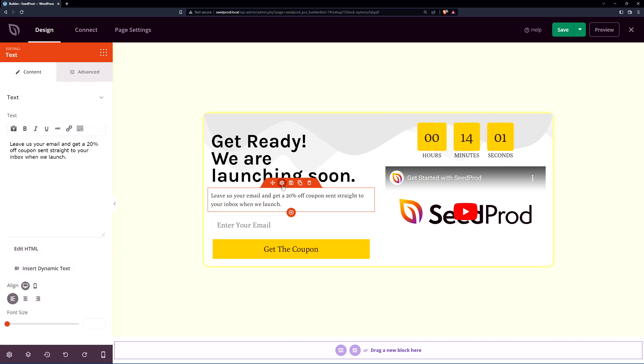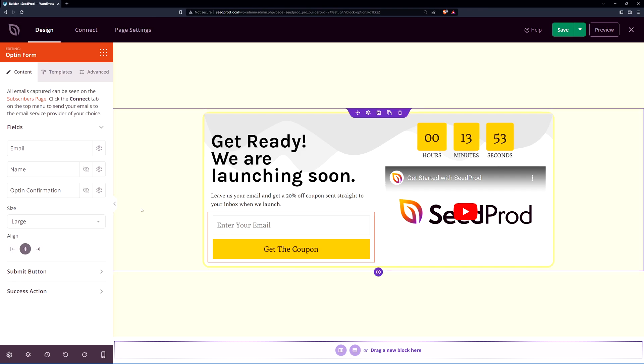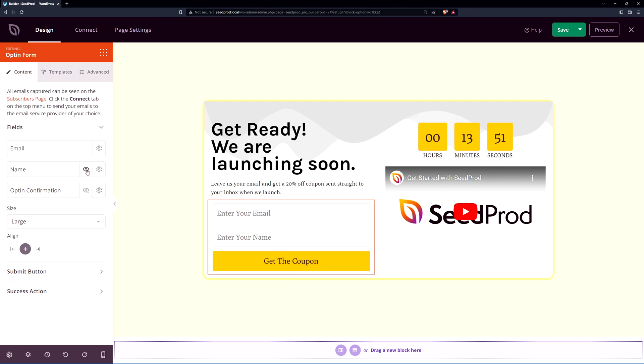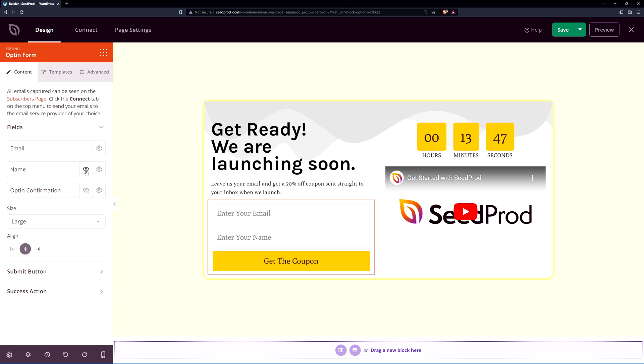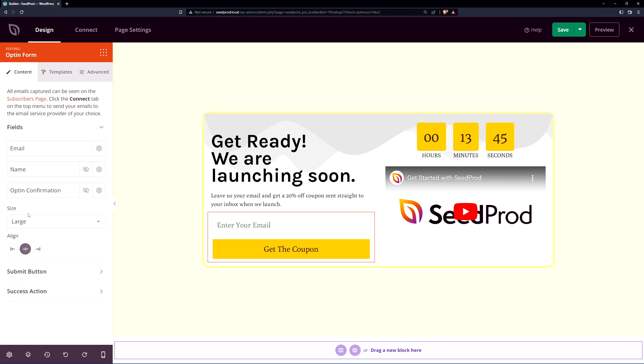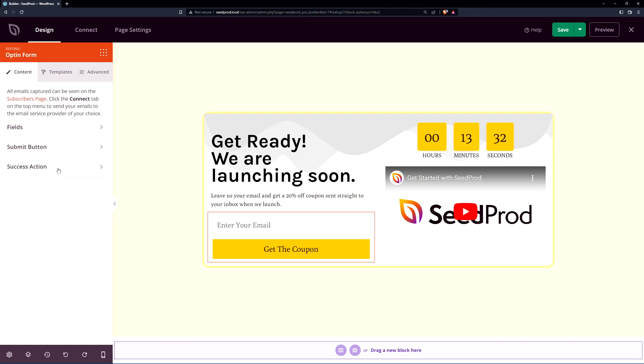Great we also have the text block so you can update that as well as the opt-in form here and right now we're currently selecting the email address. There is a name option here as well that you can show and an opt-in confirmation if you like. I'm going to hide both of those. Here we have it set to a large size the alignment as well as a submit button. So right now it says get the coupon. You can change that to whatever makes sense for your offer. The width, the font size, the background color as well as the success action.